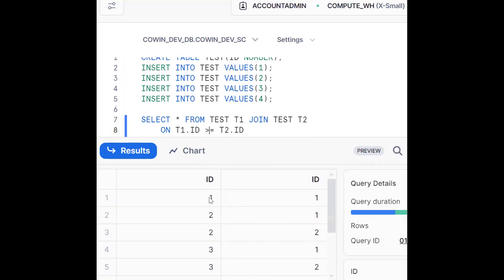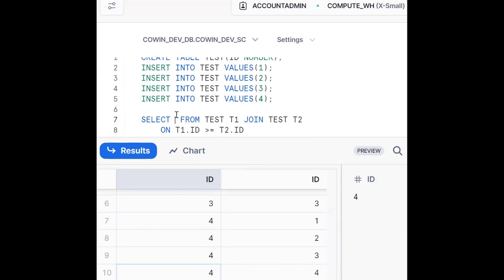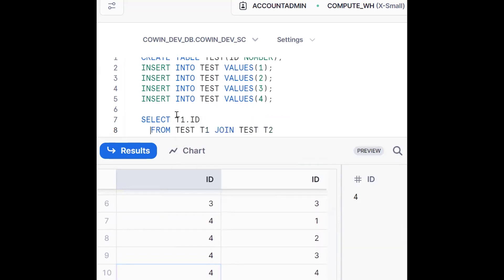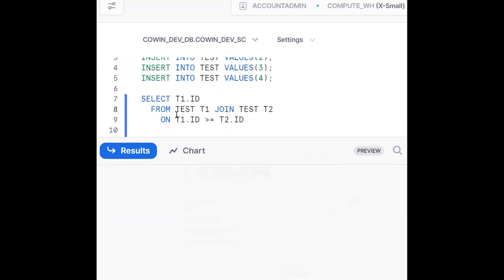Now what happens, see here, one, two, two, three, three, four, four. Now what happened, we should mention T1 dot ID. By this, we can get our required output.